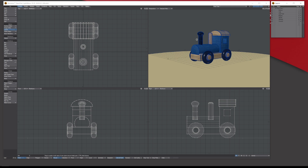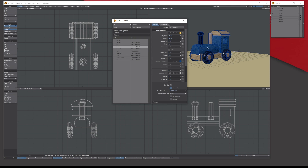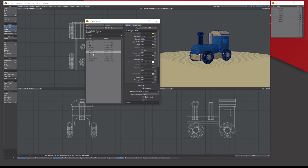I've given every single object a name, and each object has its own surface. Over on the side here is the Surface Editor — when I open it, it shows you each object's surfaces. For instance, the engine part here has its own individual editing options because it has its own surface name. We'll go deeper into surfaces in another tutorial.